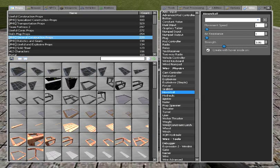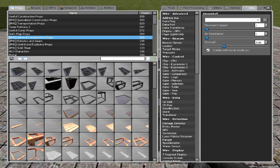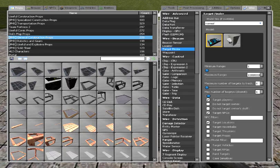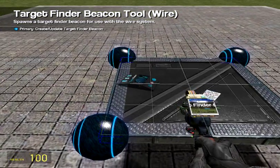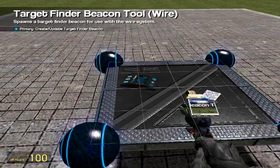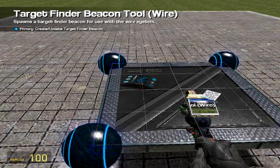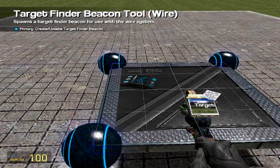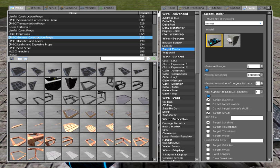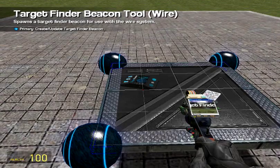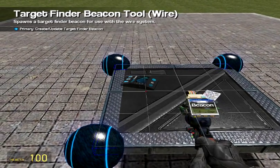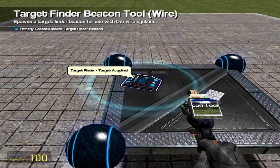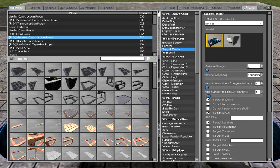Alright, so we're going to have to put a target finder to get the location of you or your enemy. So, check off whatever you want to target here. Maximum range, set it really high.